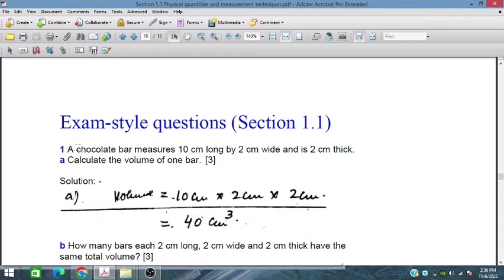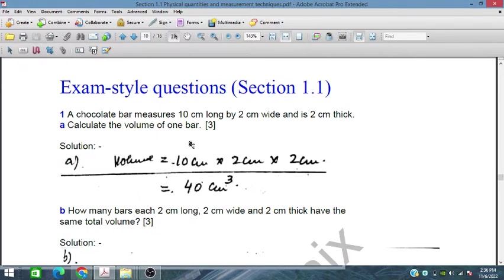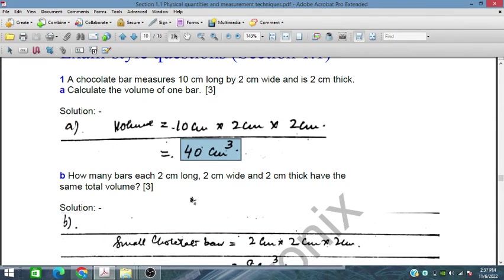In this first question, we have given a chocolate bar measuring 10 cm long, 2 cm wide and 2 cm thick, and we need to calculate the volume of 1 bar. Volume is equal to 10 cm × 2 cm × 2 cm. We multiply all of these and the volume appears as 40 cm³. This is the resultant volume we have obtained.